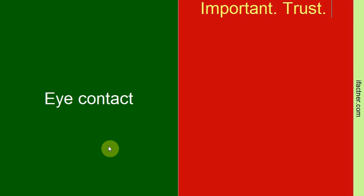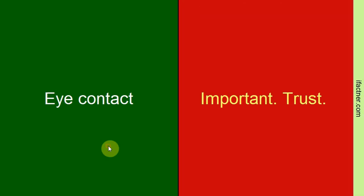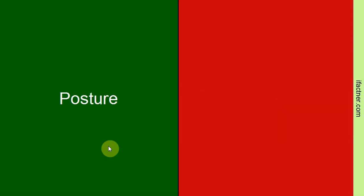So use those eyes to make eye contact. This is called the sticky eye, where your eyes should stick to the eyes of the other person.